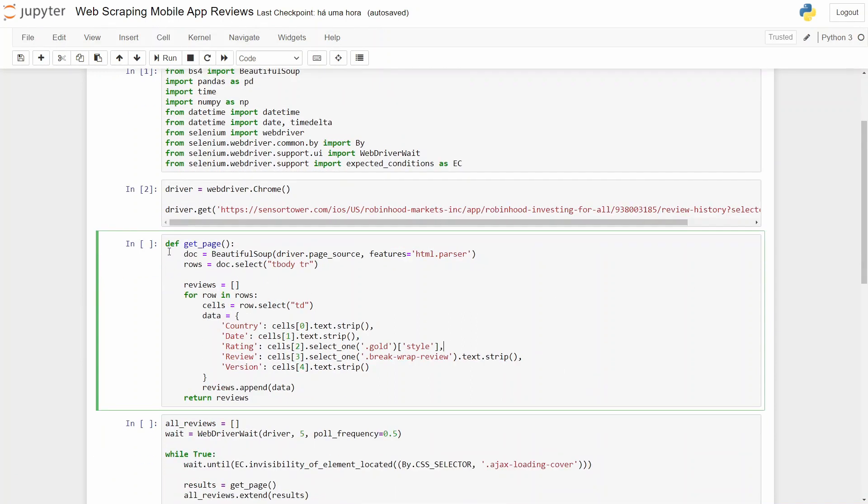And what do we have here? Here we have a function that will grab all the data for each review in that page. To start, we call Beautiful Soup and the driver to get the page source in HTML.